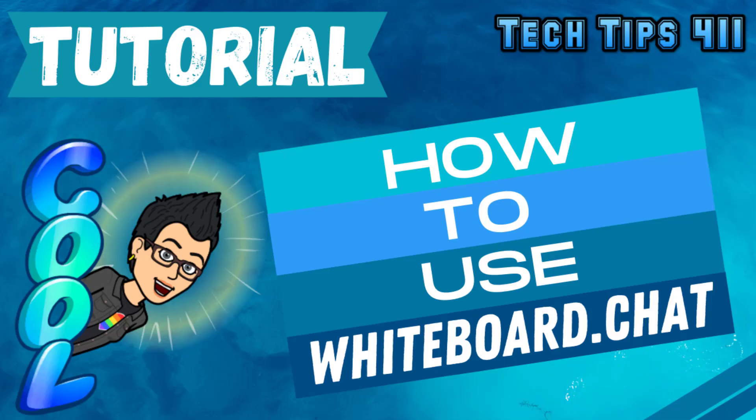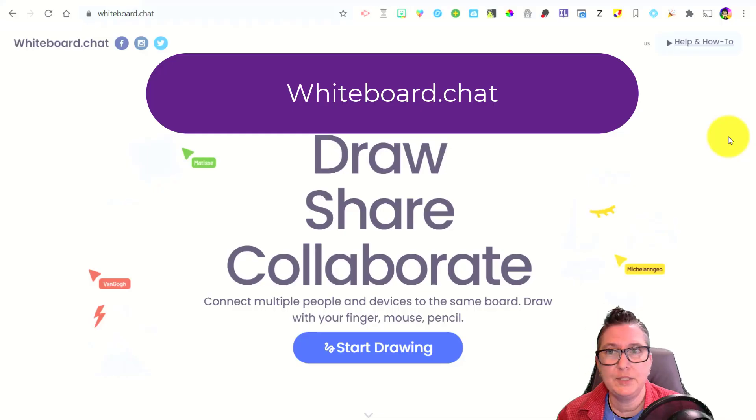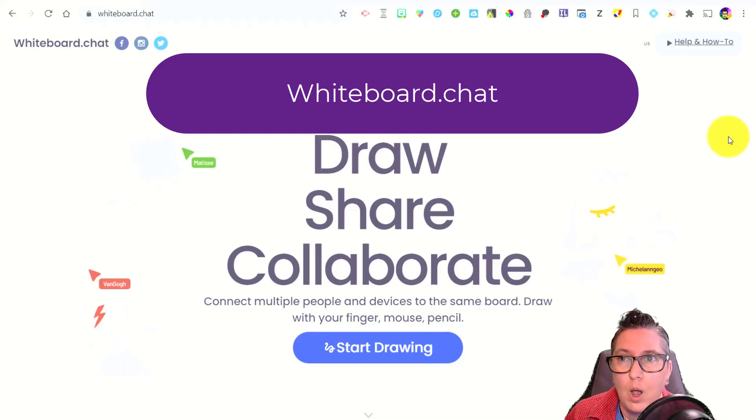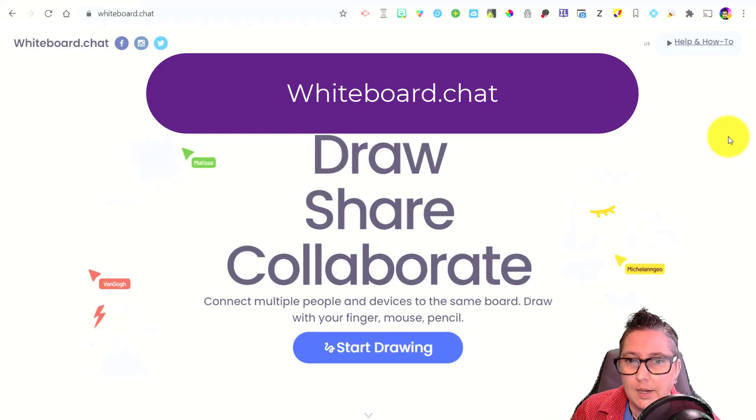Hey, it's Jen here with another Tech Tips 411 on a resource that you might want to use with your students. Today we're going to be talking about whiteboard.chat.